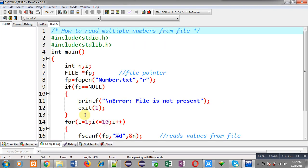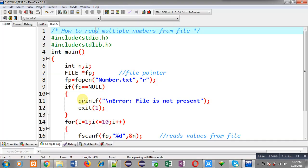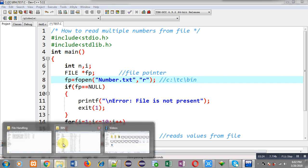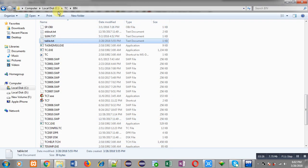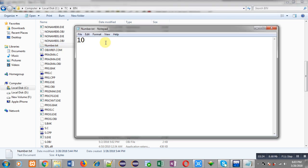First I have to check whether number.txt is available or not. You have to follow the path: C drive, TC folder, then bin folder. I have already opened the bin folder. I am typing n and here you can see number.txt is available.